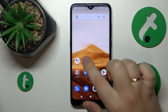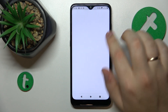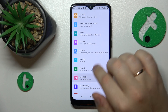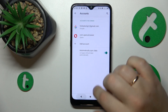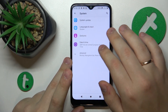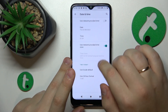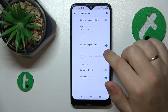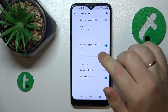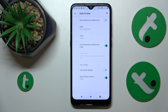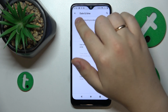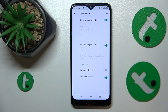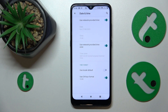The first thing you might want to do is go into Settings, then System, then Date and Time, and either manually set the correct time, or the easier way is to simply use network-provided time and let the phone automatically set the right time zone, time, and date for you.